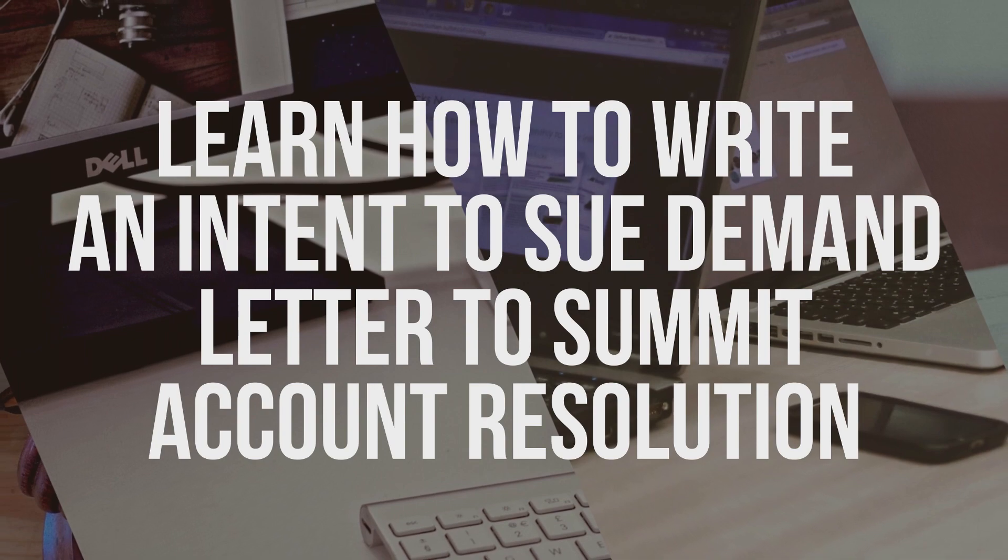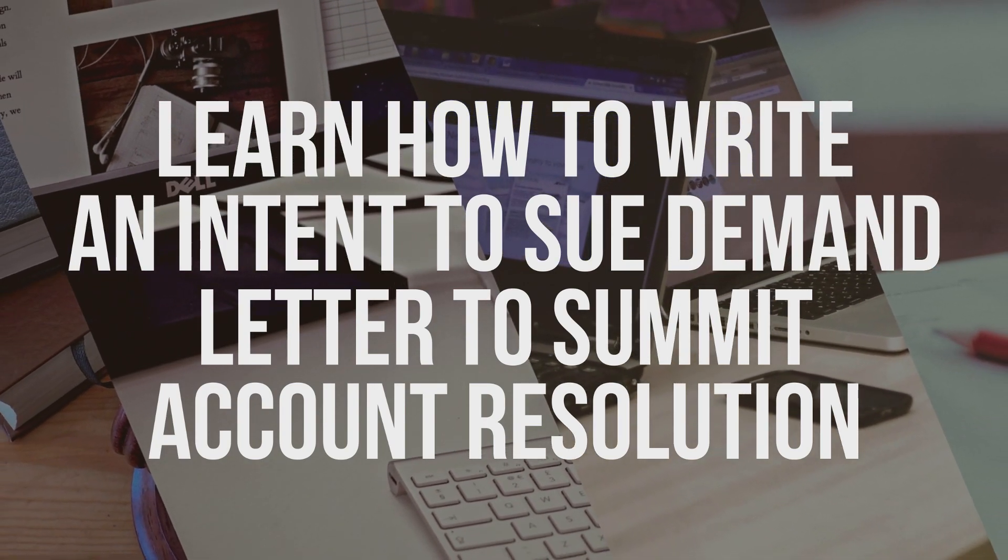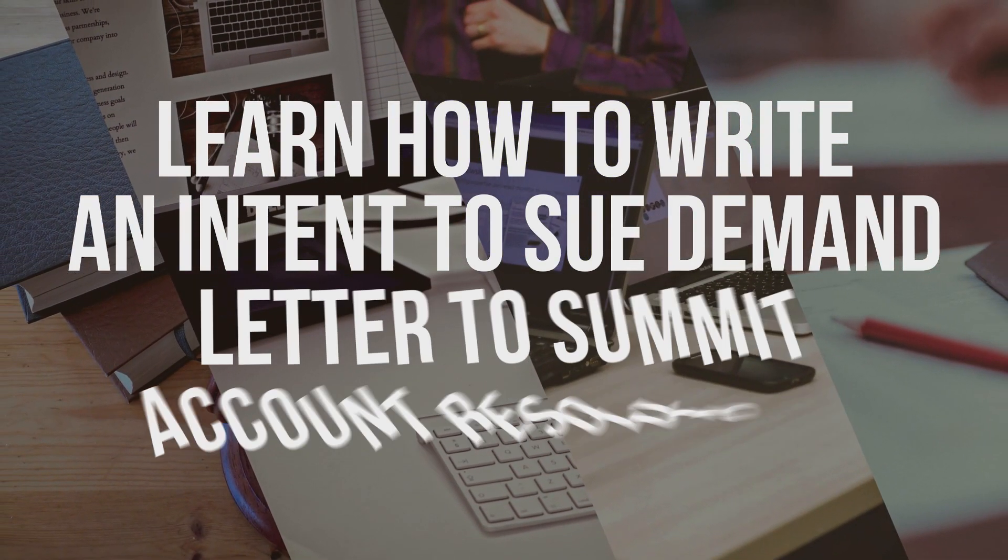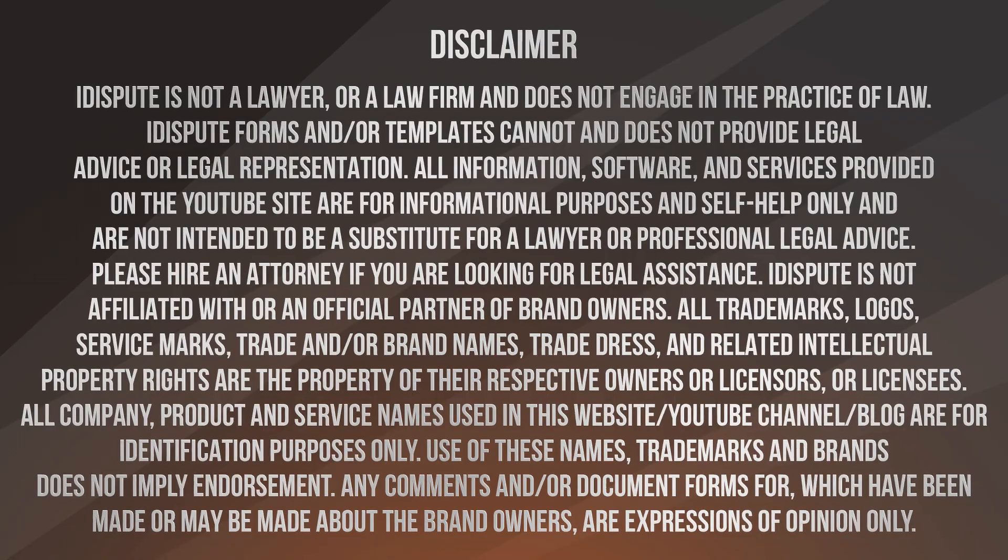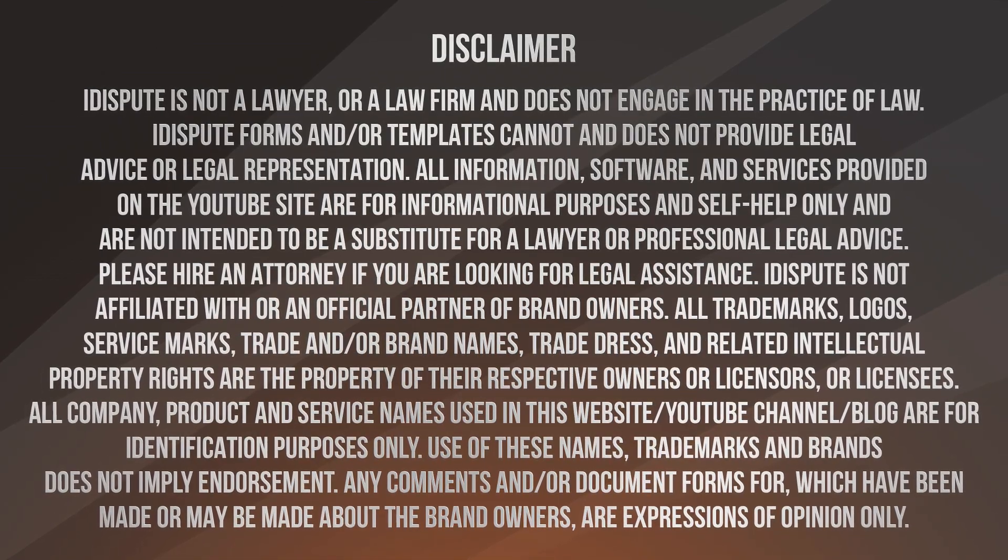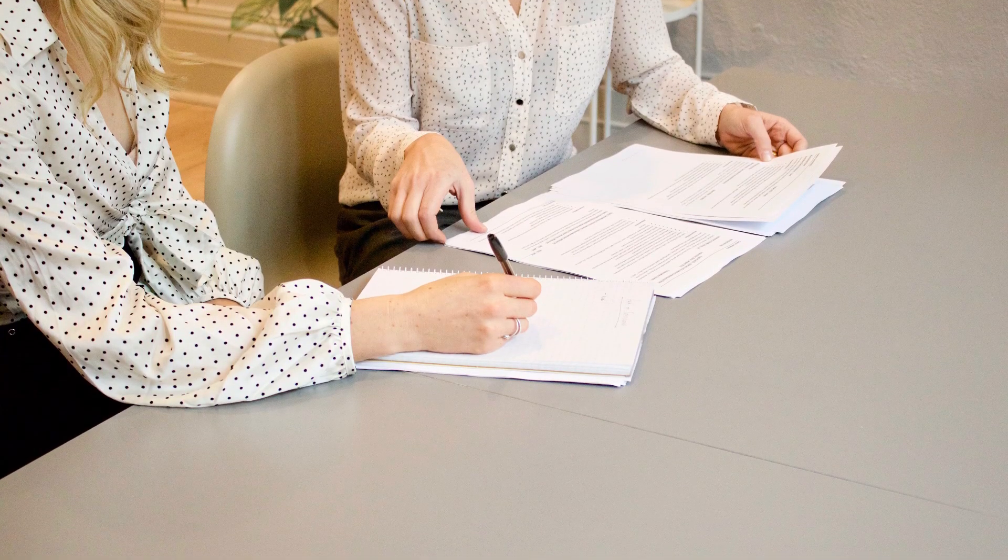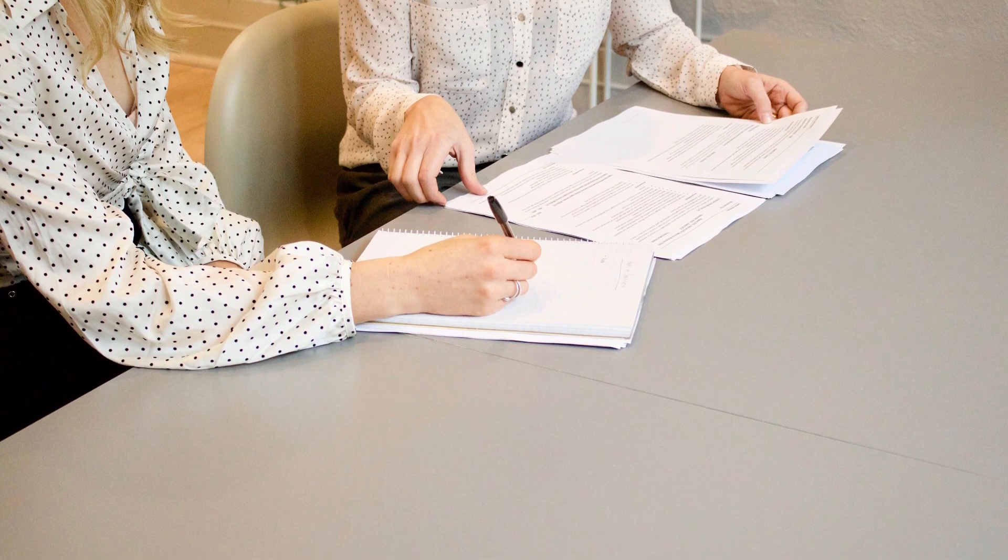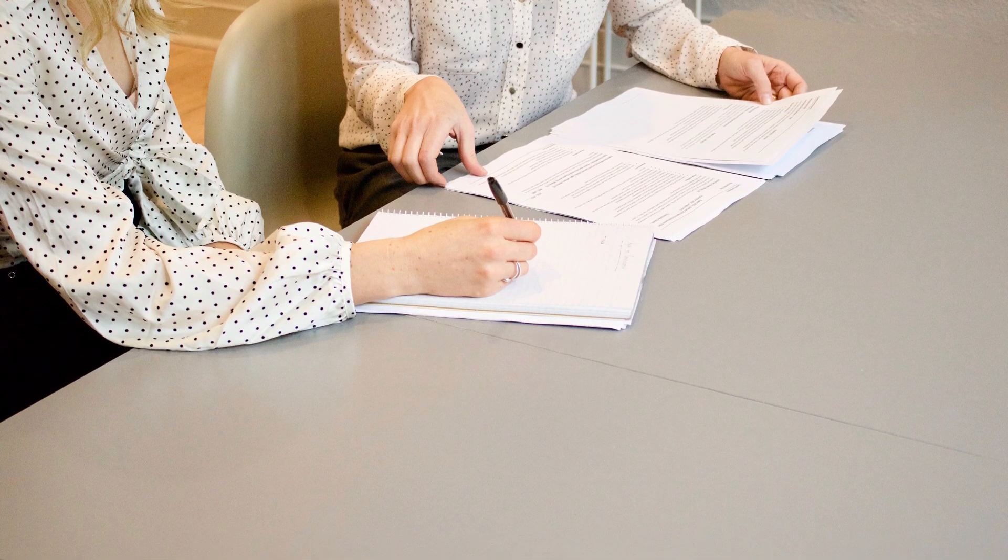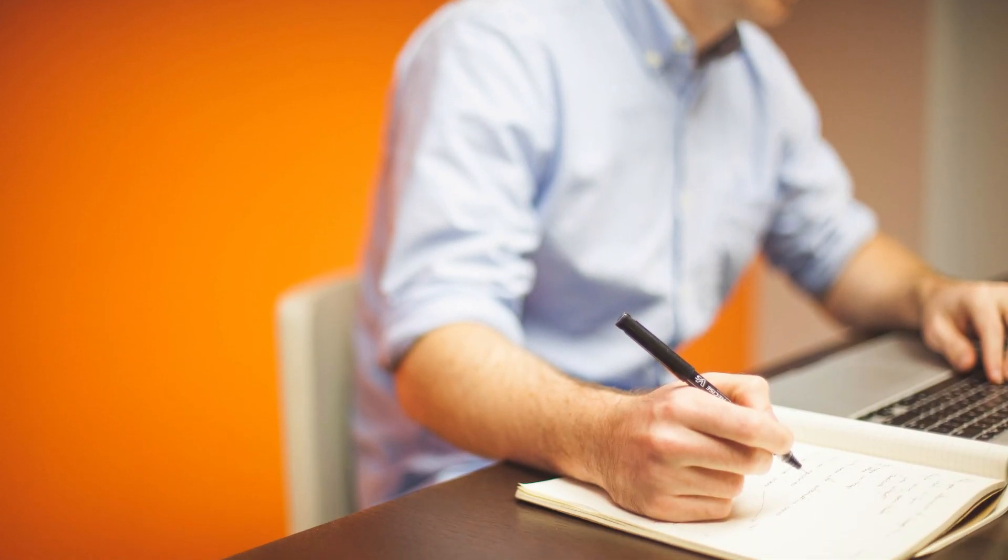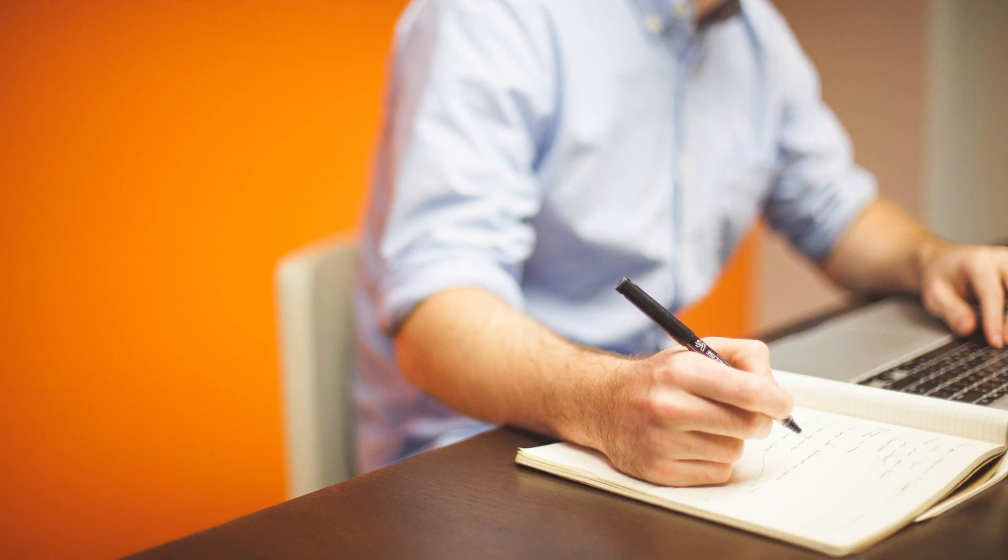Learn how to write an intent to sue demand letter to Summit Account Resolution. Not sure how to write an intent to sue demand letter? Choose this template to create the document, then send it to the recipient.